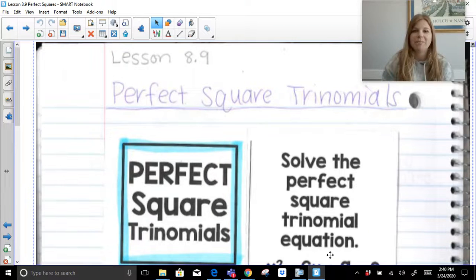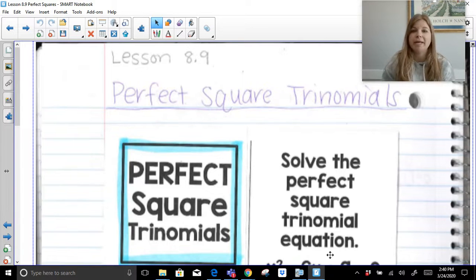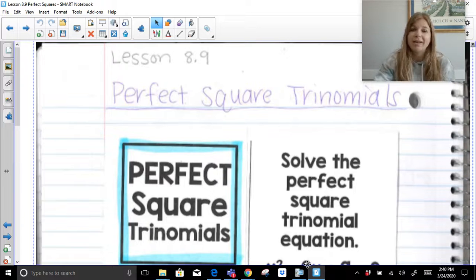Welcome to my video where we are going to be factoring perfect square trinomials. The trinomials we're looking at today are a special situation. You would factor them the same way you would factor other trinomials, but if you find that a trinomial happens to be a perfect square trinomial, then we can actually factor it very quickly following these steps. I'm going to guide you through my notes today on how to factor and then how to solve.